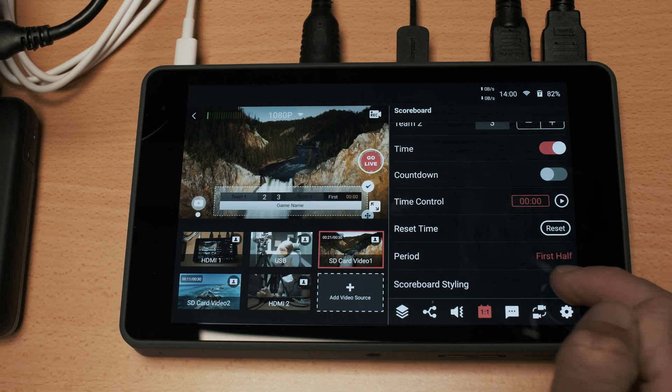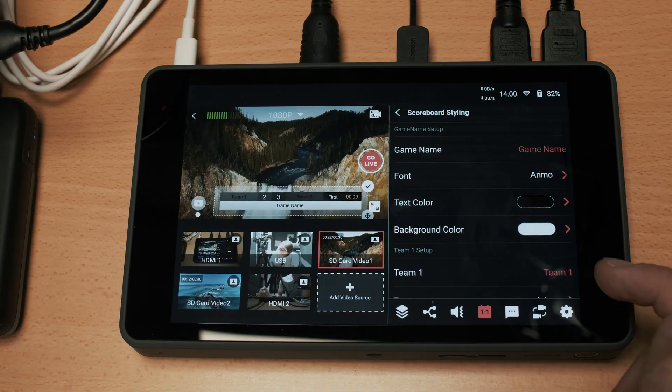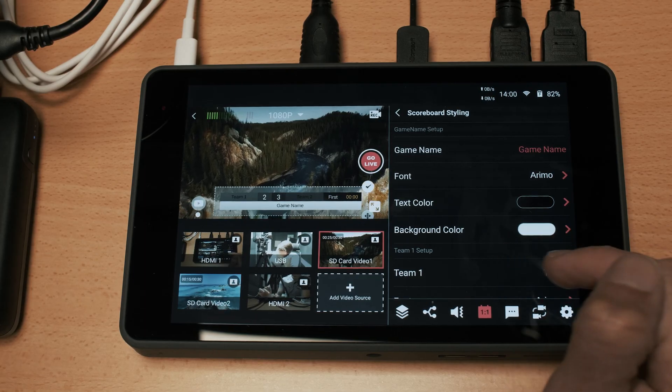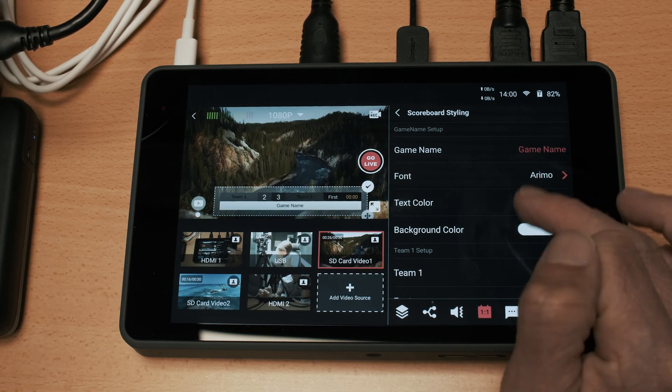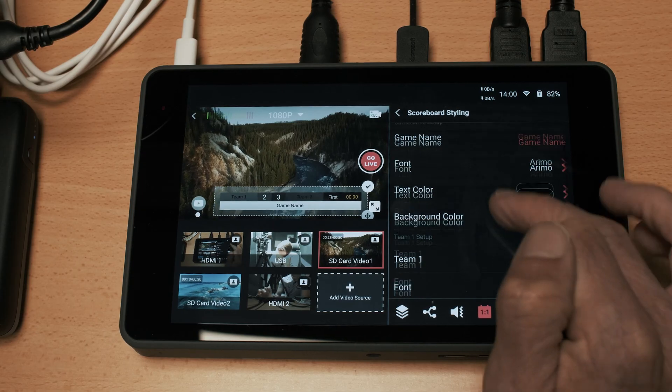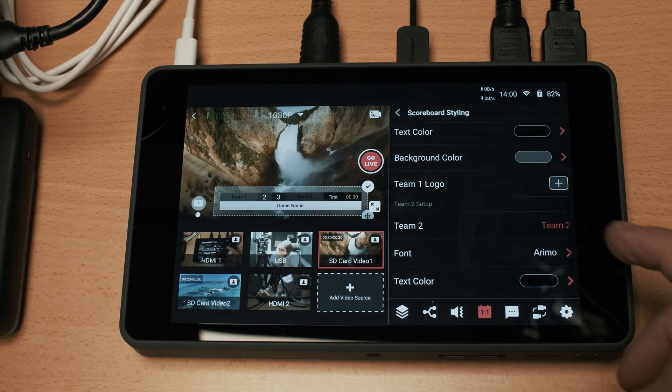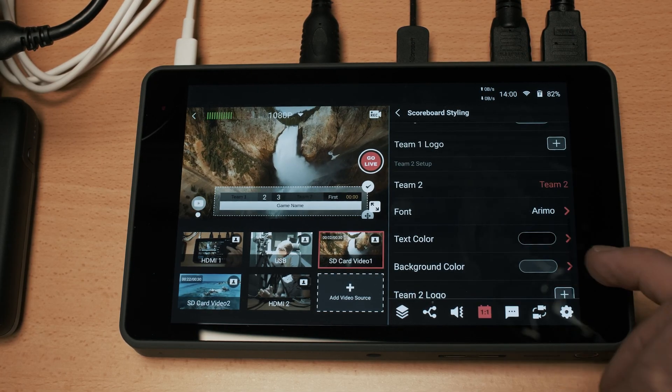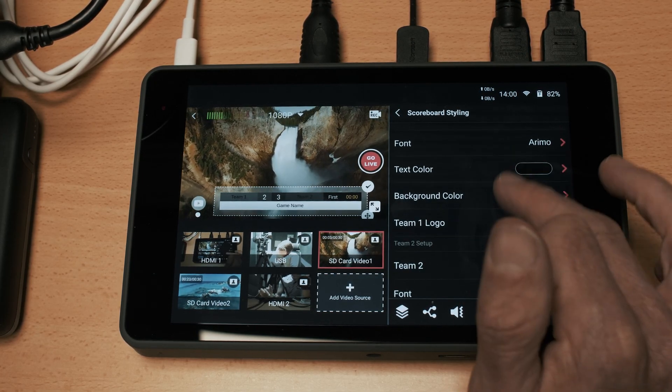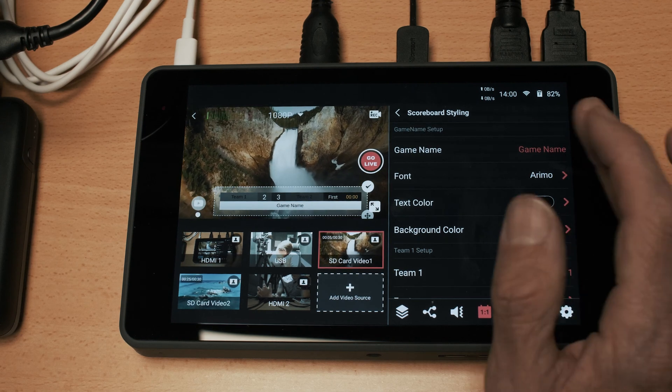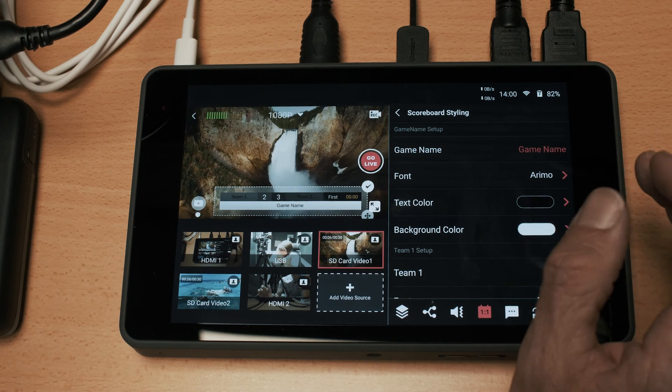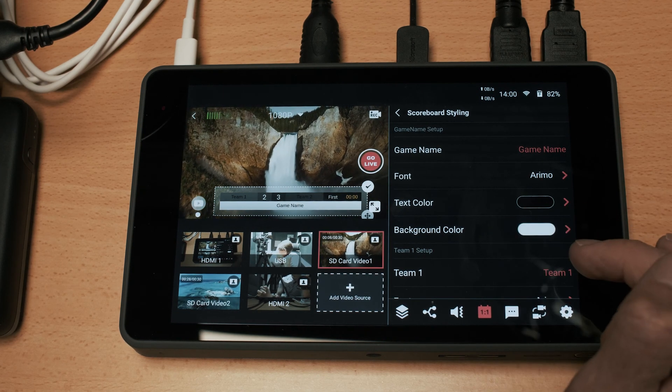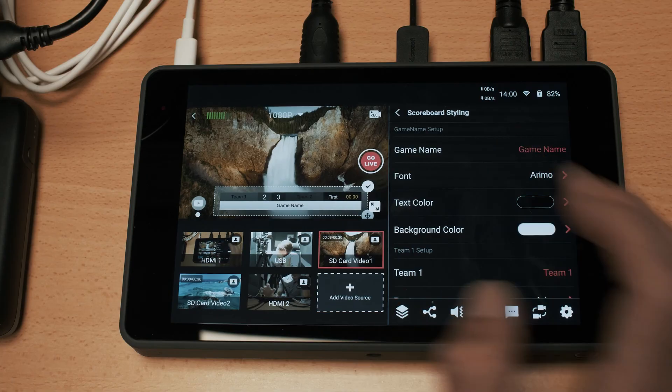You can even have different styles so you can change the color of the scoreboard, you can change the fonts and even add in logos as well. So for people that are doing streaming of live sporting events you've got quite a lot of functionality built in there.